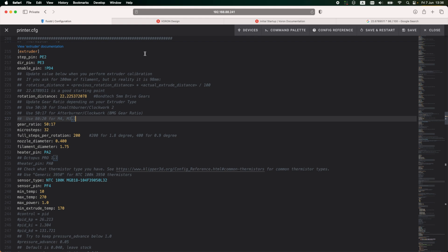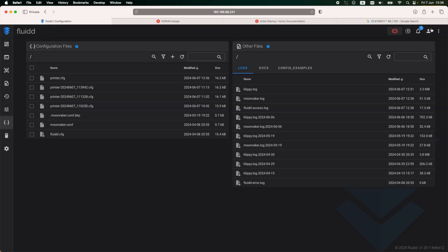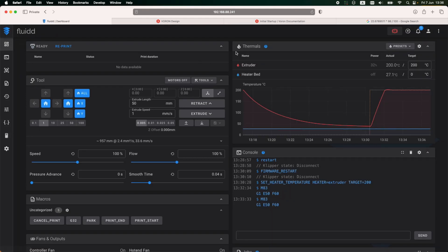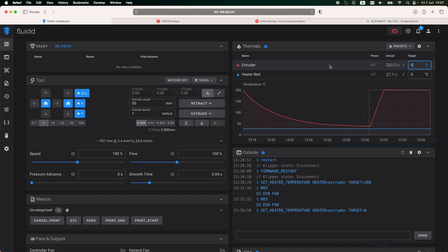All I have to do now is cool down the extruder, wait for it to reach the temperature of 50 degrees, and power down the printer. That's it for now.